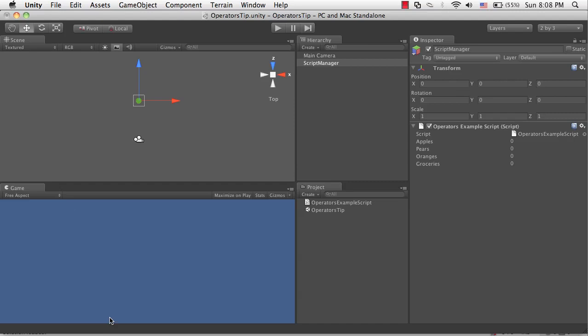Hello everyone and welcome to this quick tip for UnityCookie.com. My name is Patrick Budens and in this video I want to give you a quick overview of some of the most commonly used operators in Unity or pretty much any programming language for that matter.